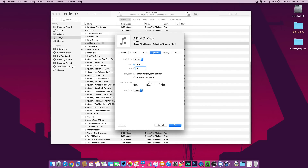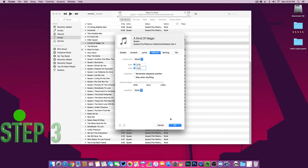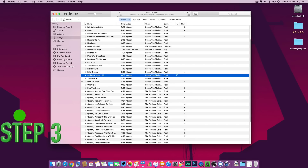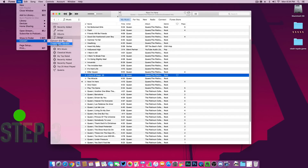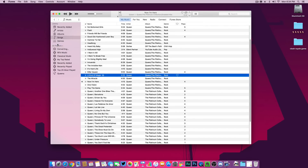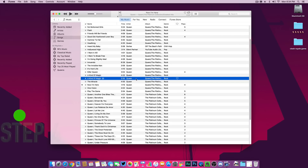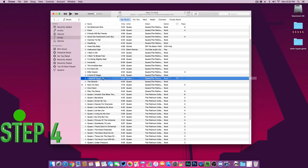Now go to File at the top, open the drop-down menu, select Convert, and click on 'Create AAC Version.' You can now see the 30-second AAC version created right below your song. Drag and drop the 30-second AAC version to your desktop — you will see that it is in M4A format.